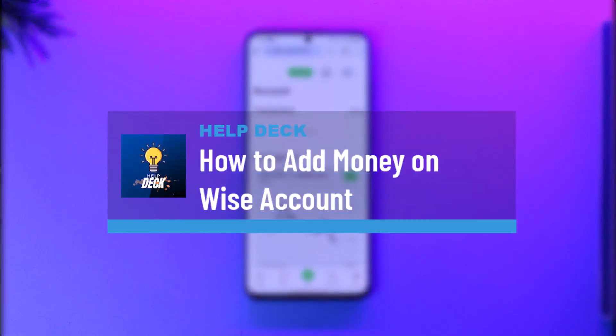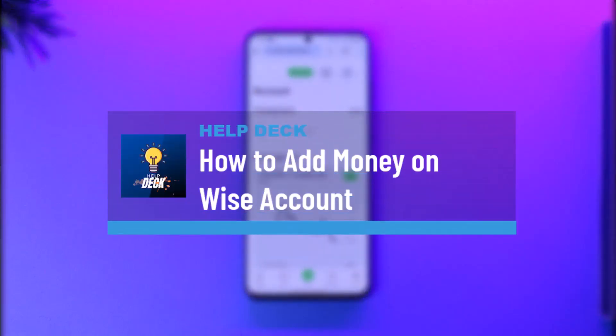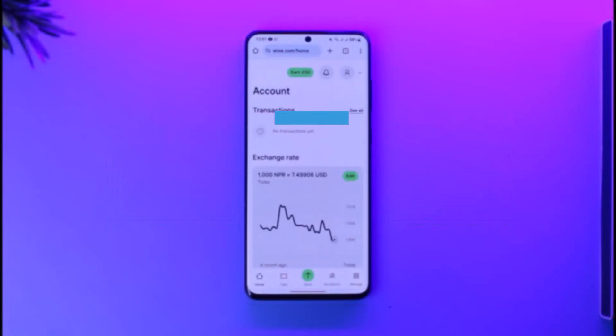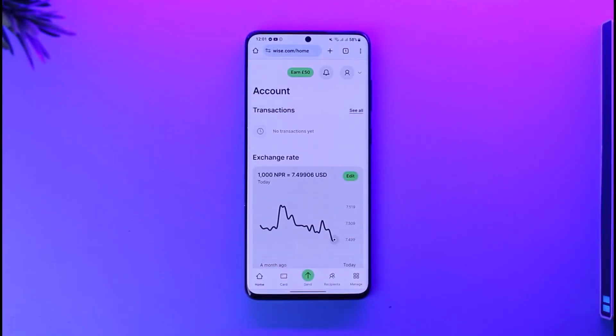How to add money on a Wise account. Hey everyone, welcome back to our channel. In today's video, I will guide you on how you can actually add money on a Wise account, so make sure to watch the video till the very end.